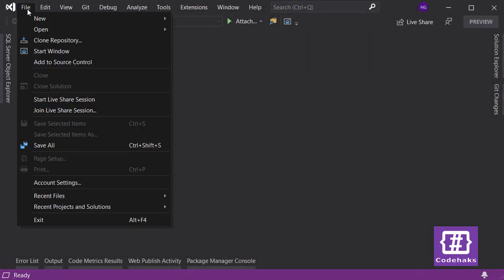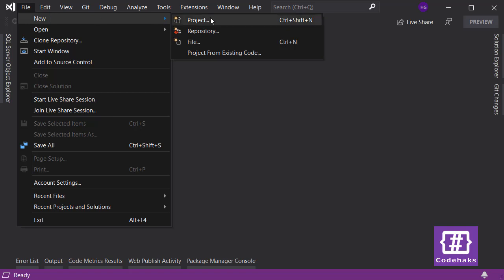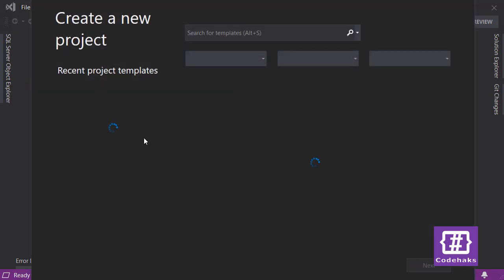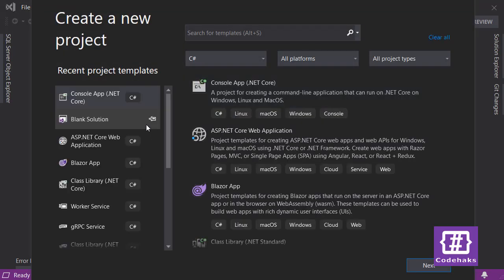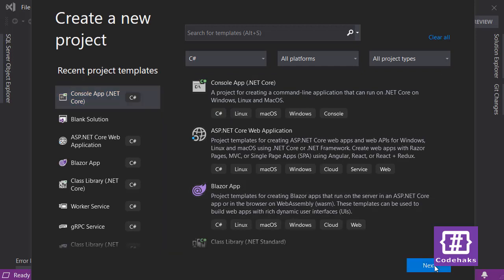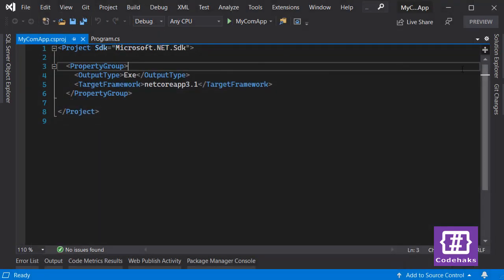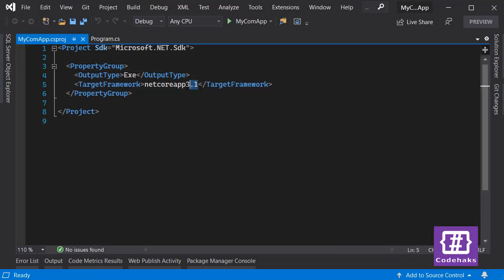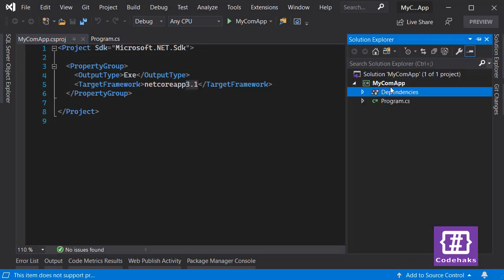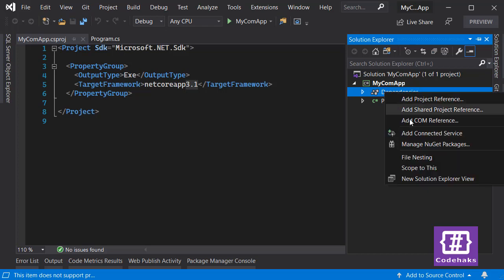Here I am in Visual Studio. I want to create a new project — let's pick a Console Application and name it 'MyCOMApp'. This is my console application using .NET Core 3.1. To add a COM reference, you have to go to Dependencies and then Add COM Reference.